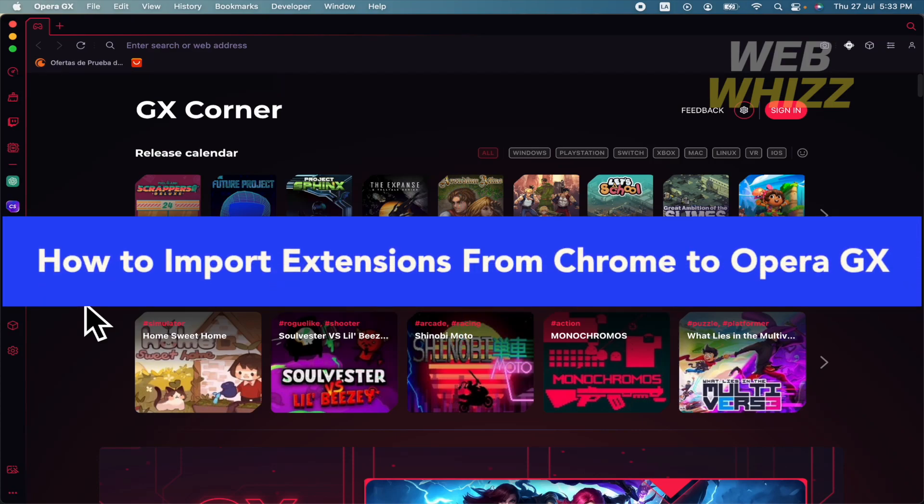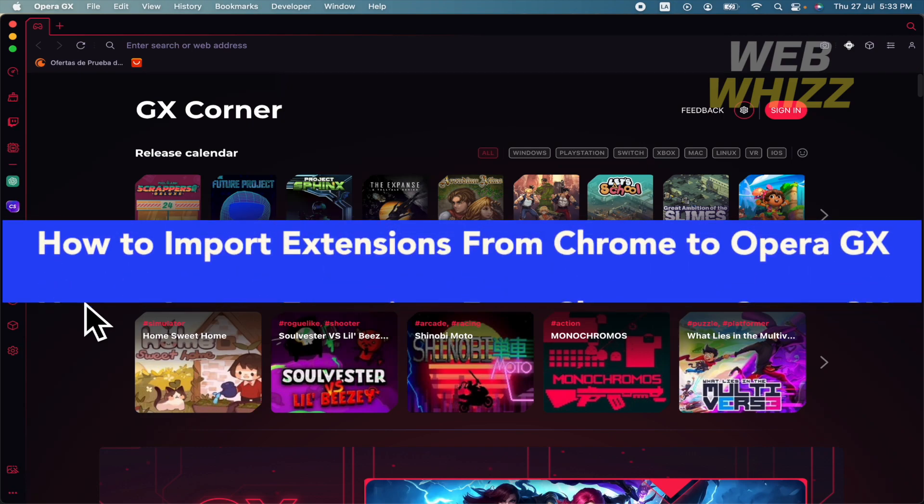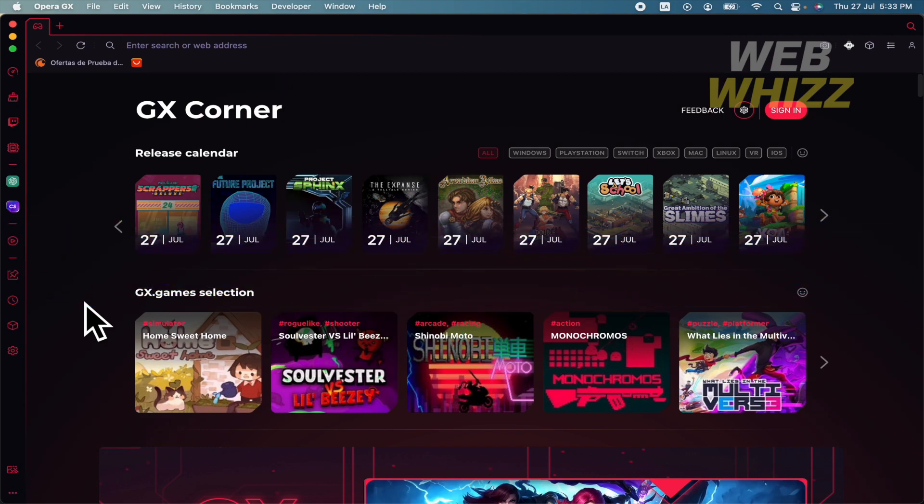How to import extensions from Chrome to Opera GX. Hello everybody and welcome to our channel WebWhiz. In this tutorial, you're going to learn how to import extensions from Chrome to Opera GX, so please watch till the end to properly understand the tutorial.